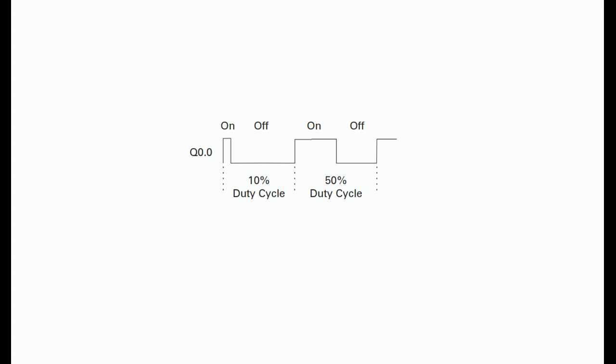PWM. The pulse width modulation (PWM) function provides a fixed cycle time with a variable duty cycle time. When the pulse width is equal to the cycle time, the duty cycle is 100% and the output is turned on continuously.